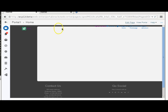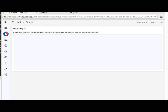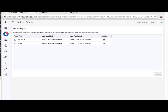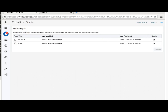Here we have different portals listed in WebCenter Portal — Portal 1, Portal 2, Portal 3. They have changed the UI for WebCenter Portal compared to earlier. Here we have all the shared assets and the portal templates.